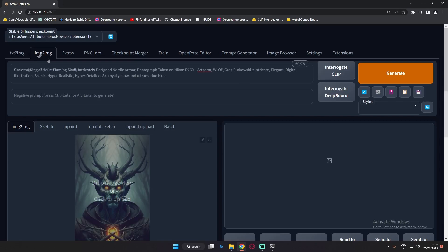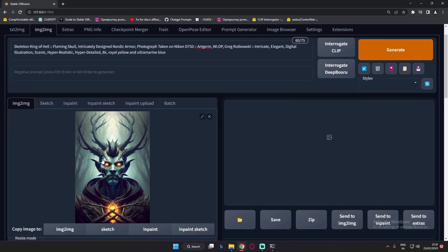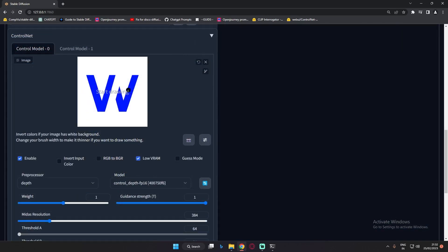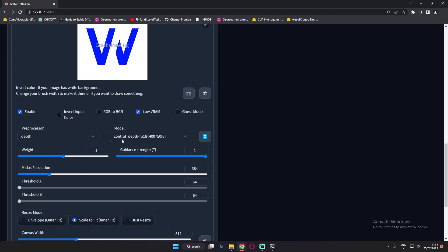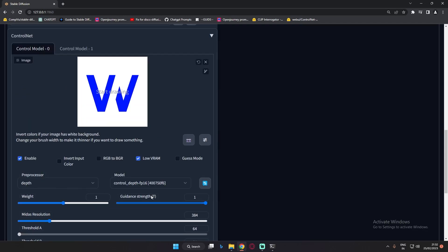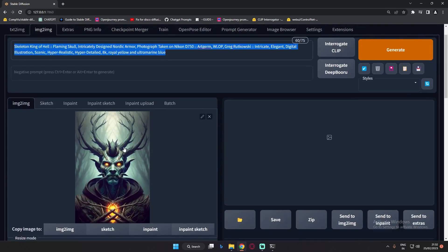The third trick I was using was the image-to-image section. In image-to-image, I was adding a theme image, using the same prompt as before to generate this image. I also input my W alphabet image. With low VRAM enabled, I'm only using one ControlNet model this time on the image-to-image section, with depth preprocessor, depth model, weight 1, and guidance strength 1.